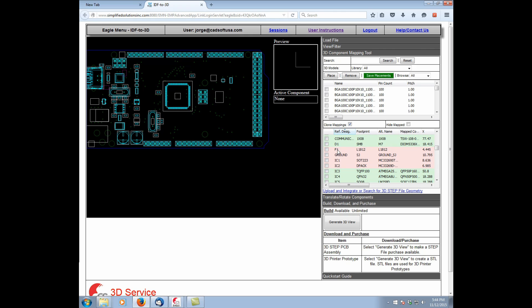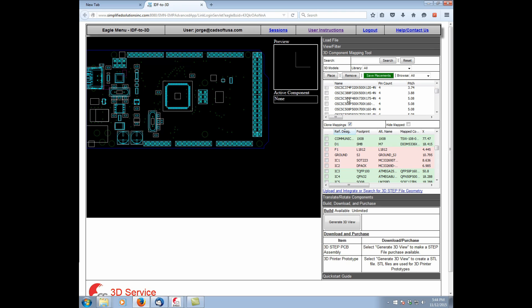Those that were not mapped are highlighted in red. And we can use the expanse, the large library that comes with IDF23D, and choose from components from its library to do the mapping. Or we can even upload our own parts.